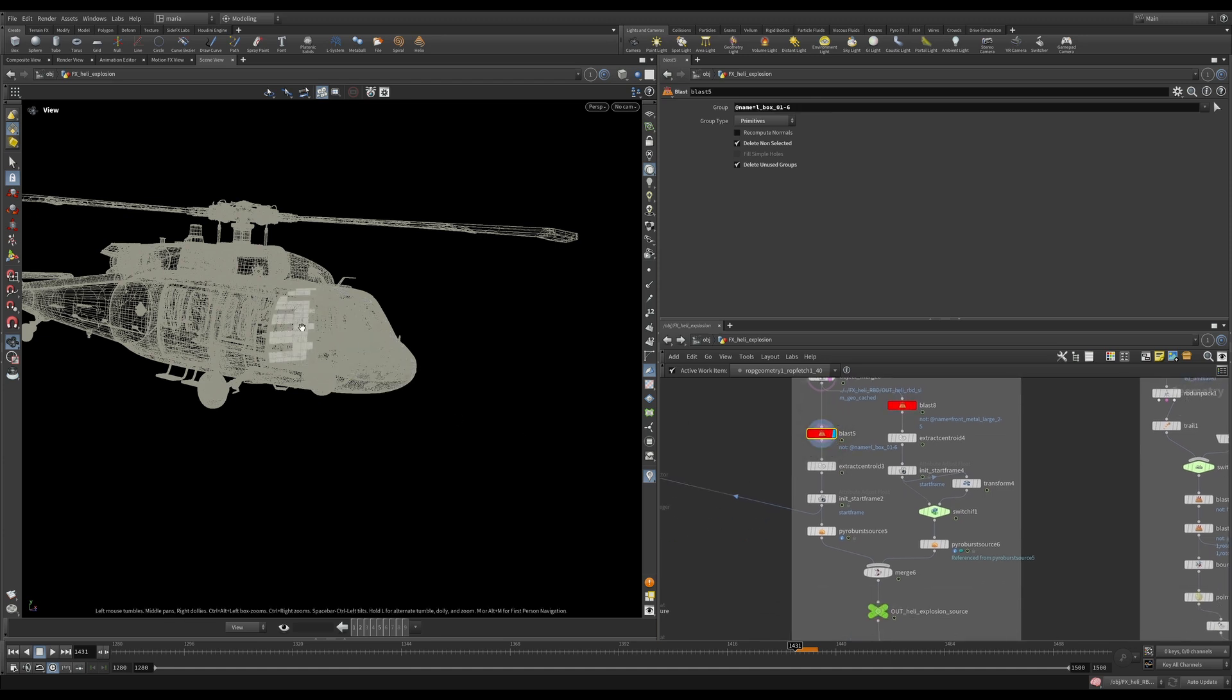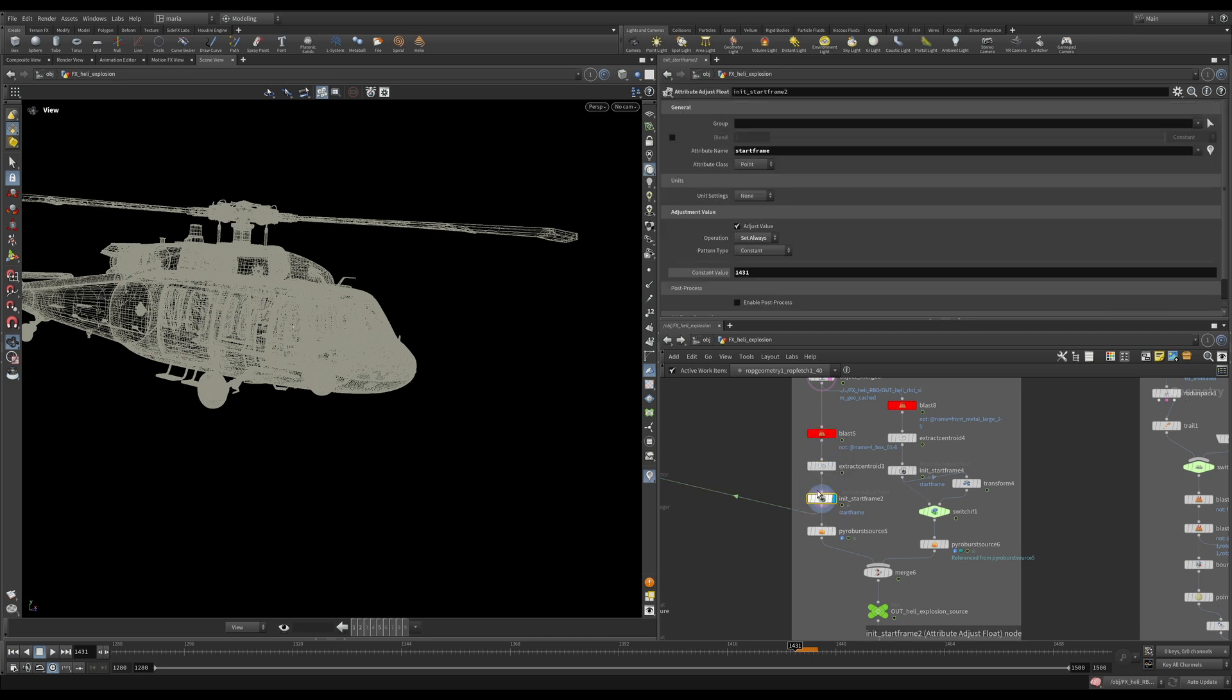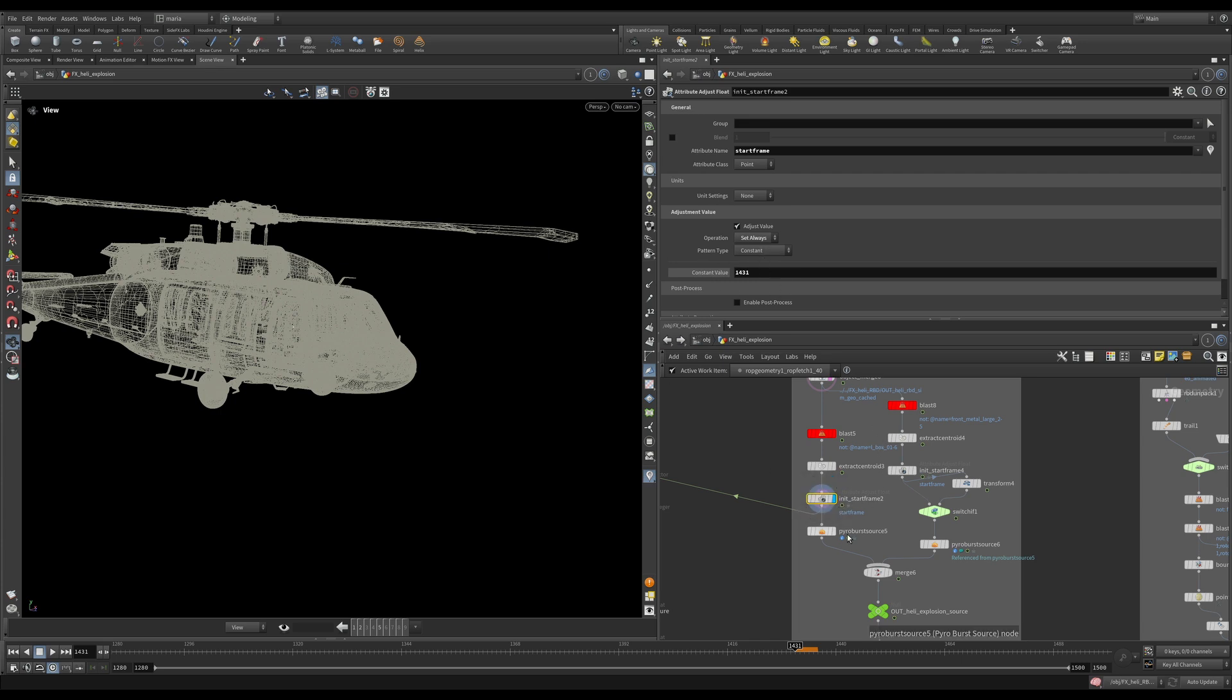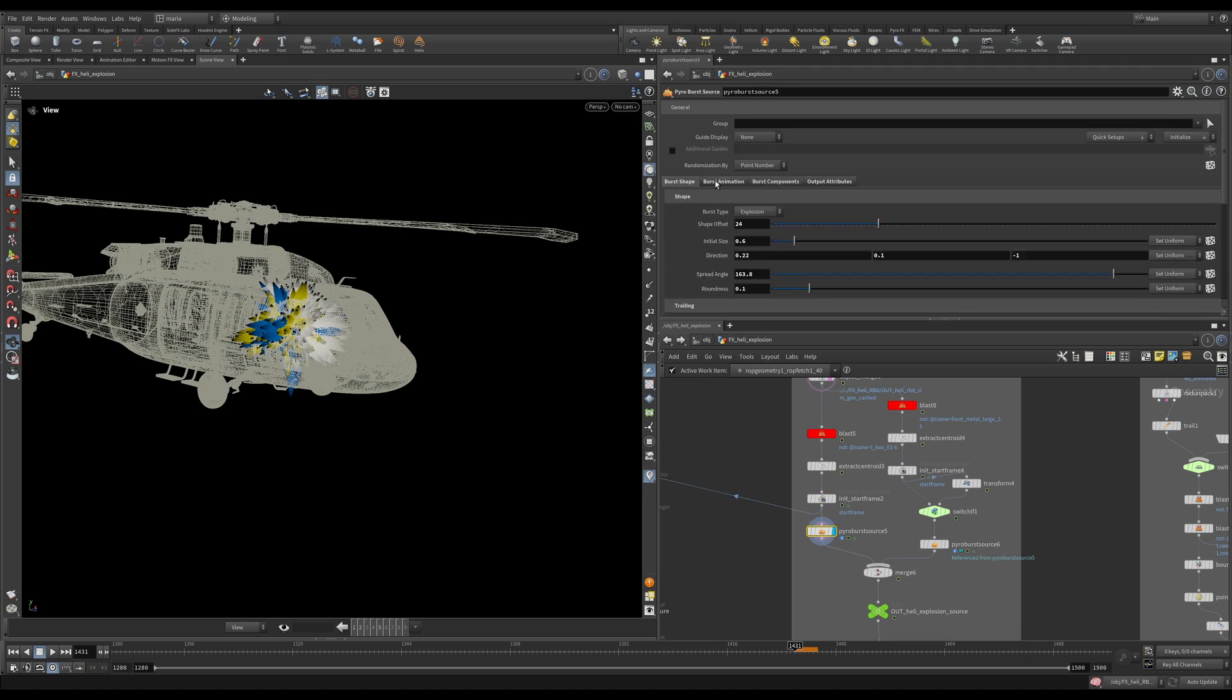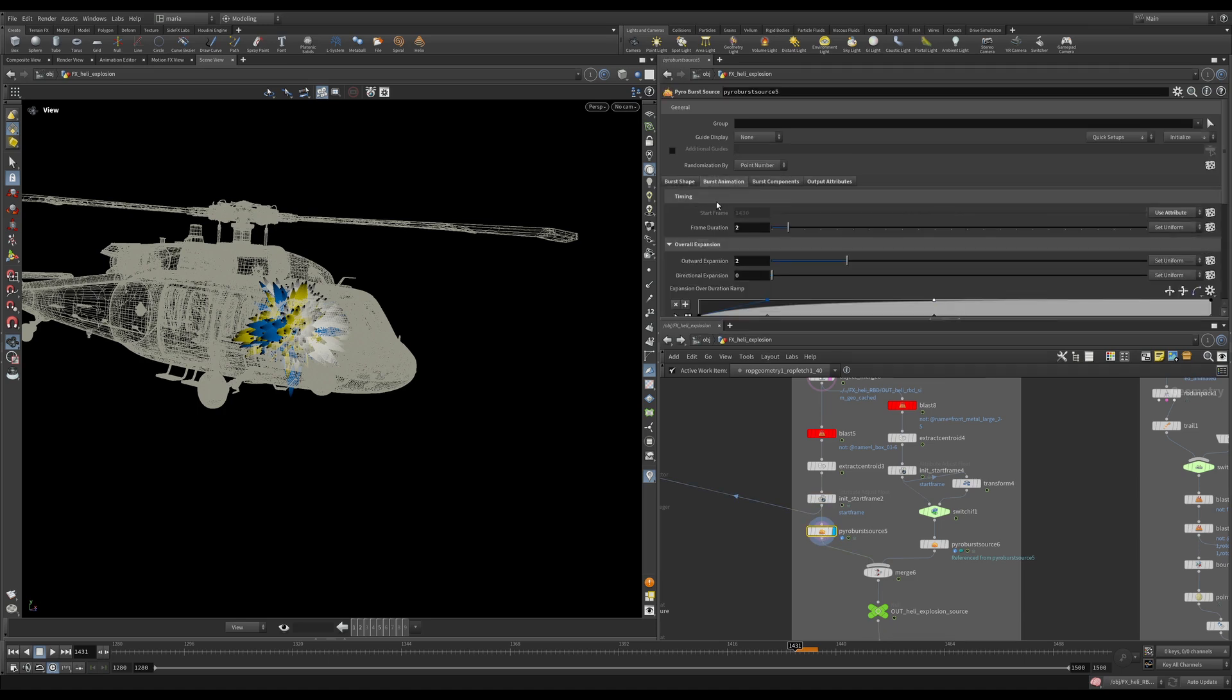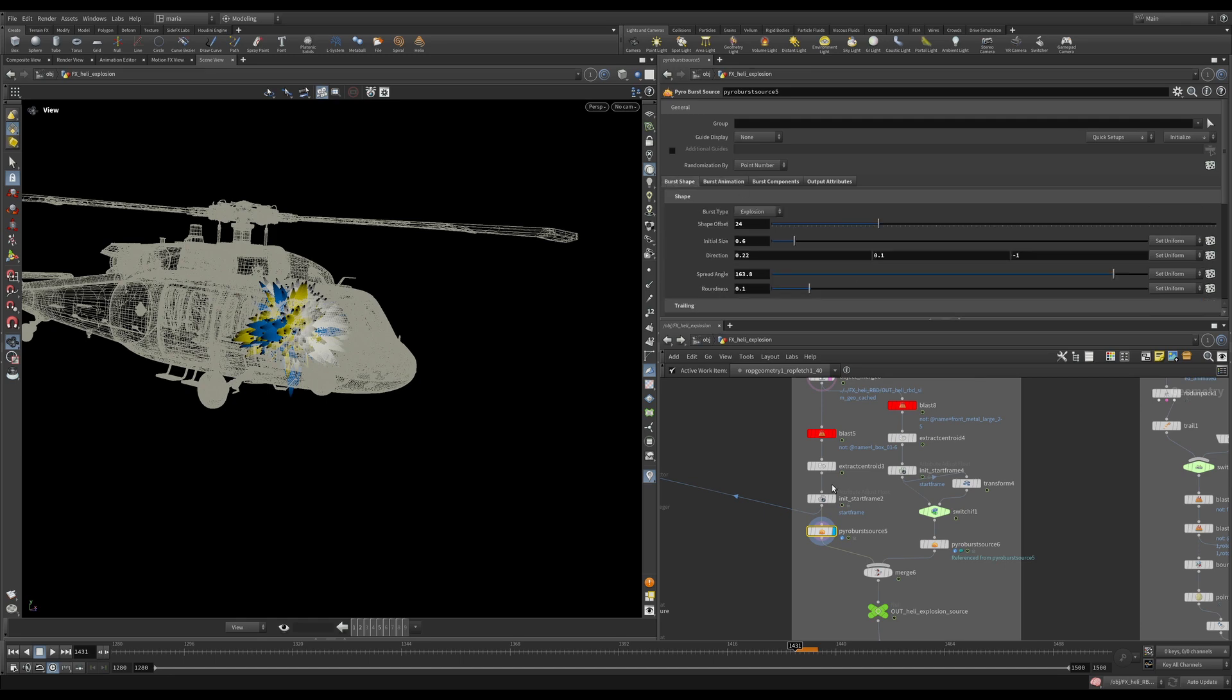So what I'm doing here I have this piece in the back I'm extracting its centroid and I'm initializing a start frame 1431. You can also not initialize it as an attribute but in pyroburst source just enter it manually. Either way works. So here let's take a look at what we have on the pyroburst source.